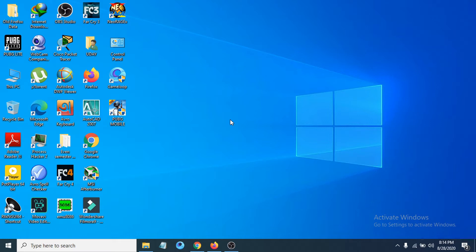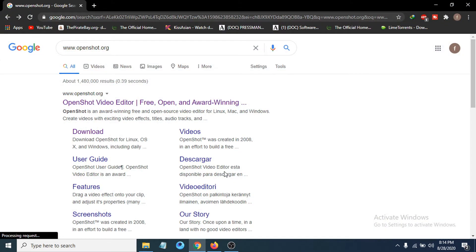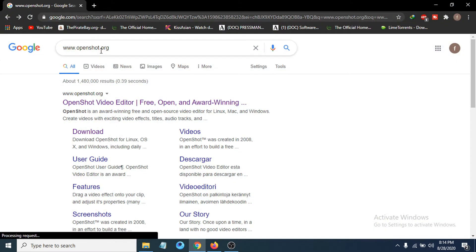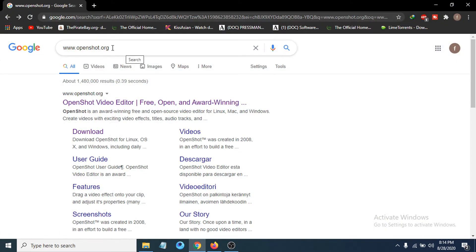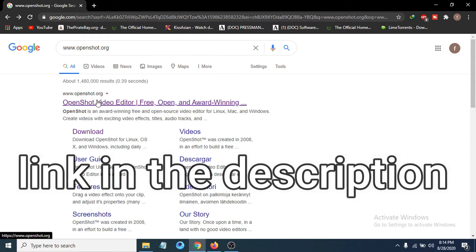First of all, you just have to go to your browser. I'm going to use Chrome, and in Google, you have to search for www.openshot.org. The first result will be the official site.